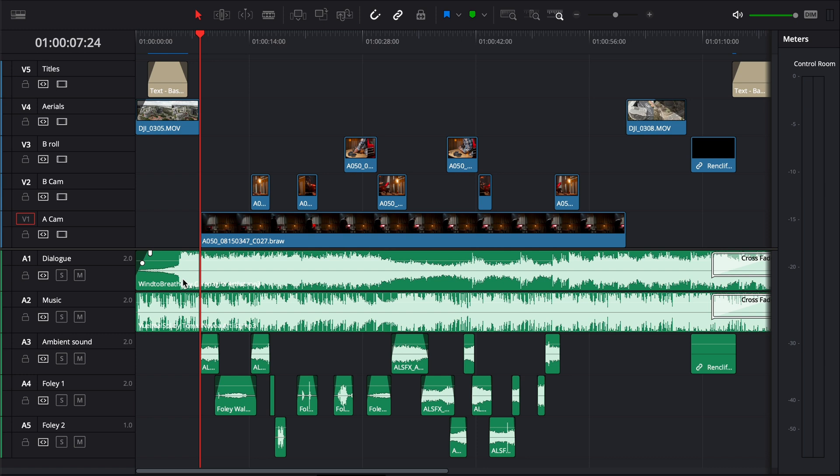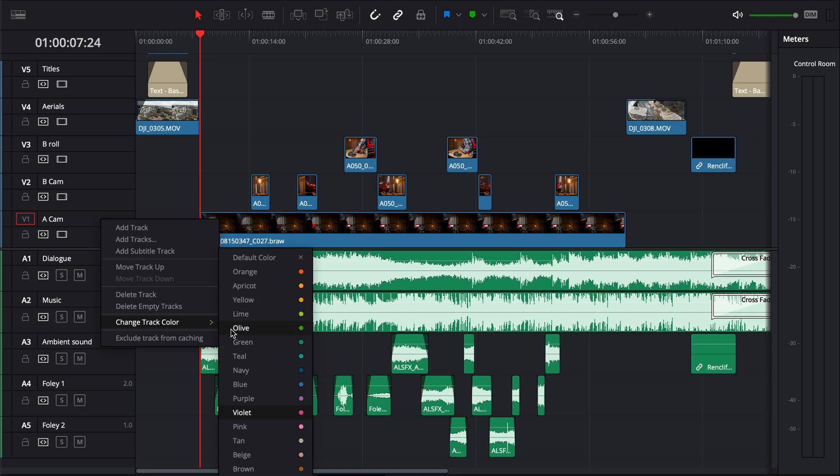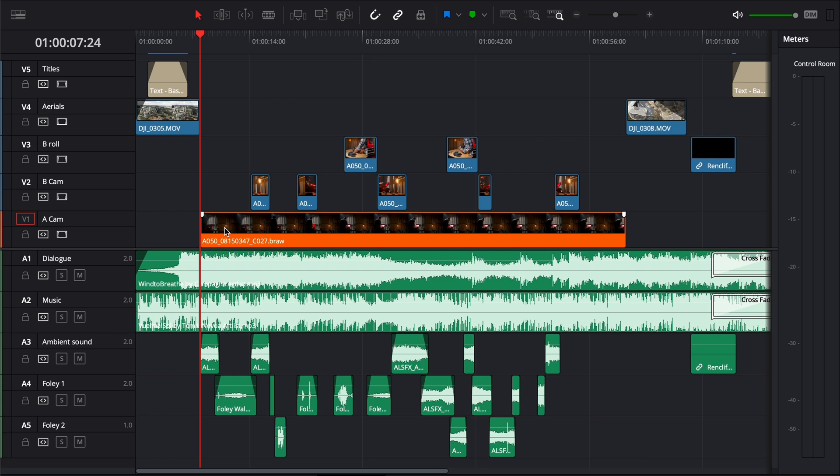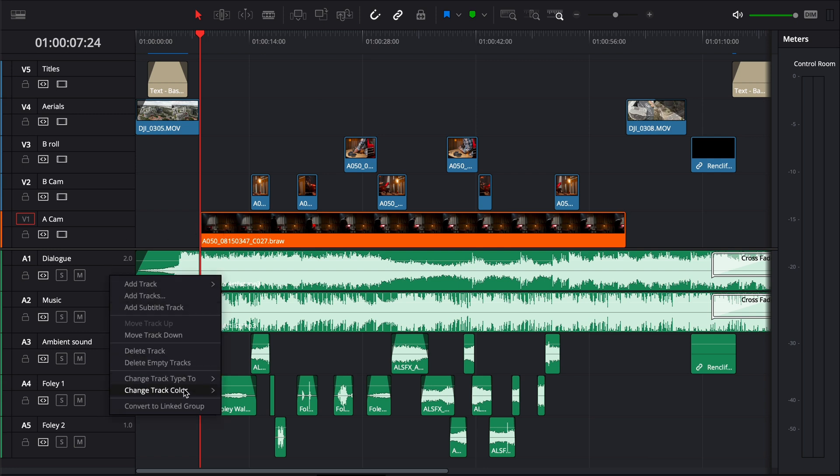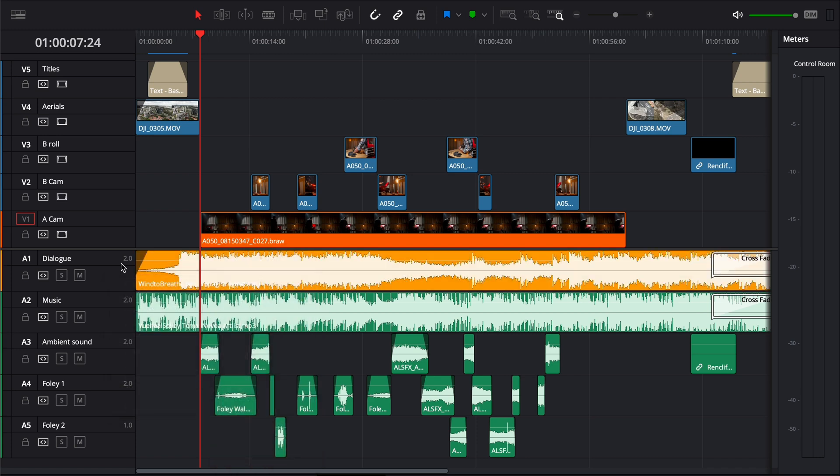And I also like to color code my tracks. Now I do that by just simply clicking on one of the tracks and going to change color. So I'm just going to change this to an orange color. That's my main camera. And I'm going to do the same with my dialogue because my dialogue is matching my main camera. I'm going to change this by right clicking, going to change track color. I'm going to make it a matching color so I'm just going to make it an apricot that way they kind of match together on the timeline.